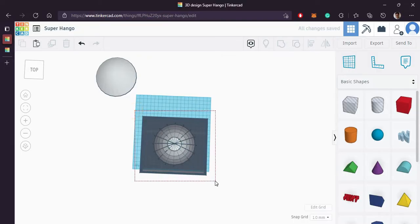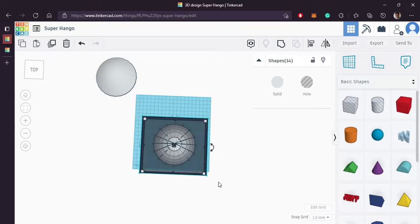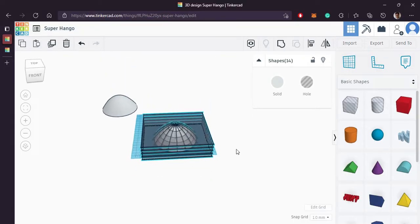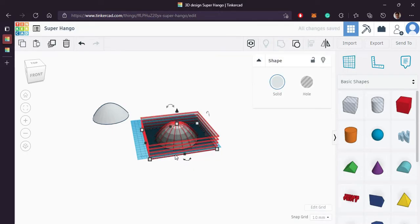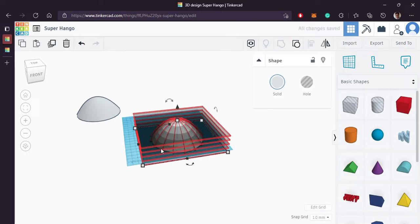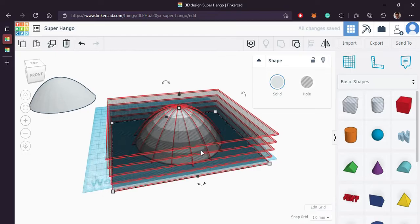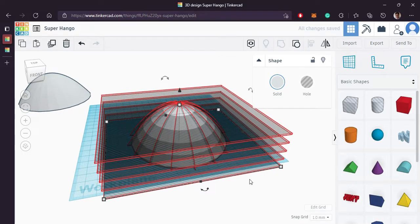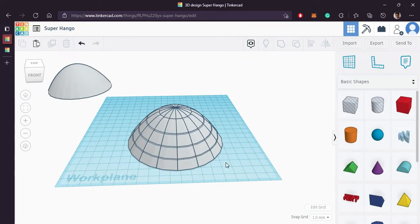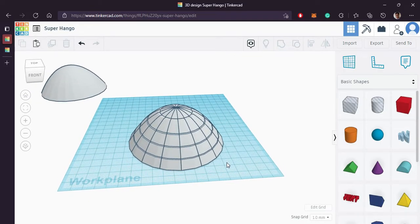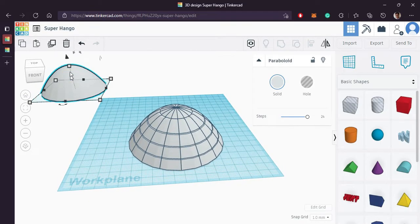Now select everything and group it. Let's do it again. Part 1 is ready.